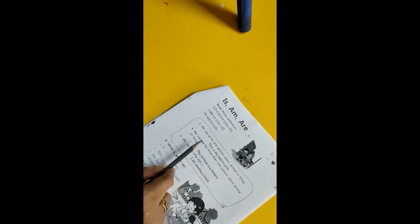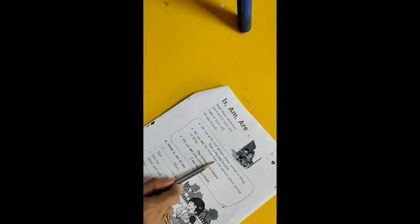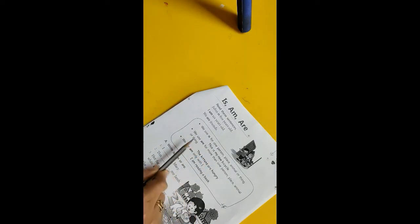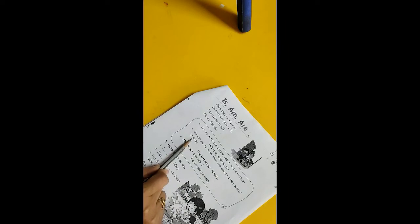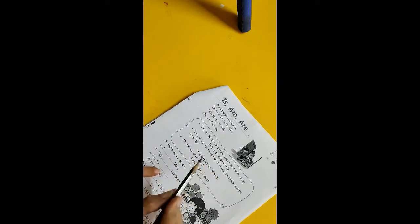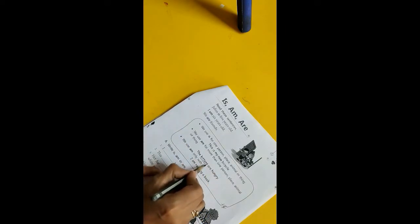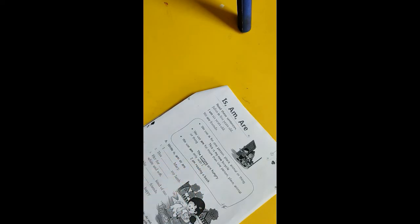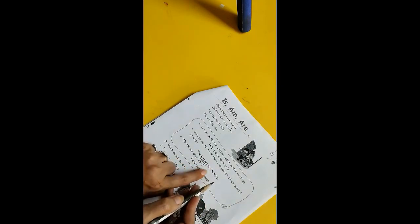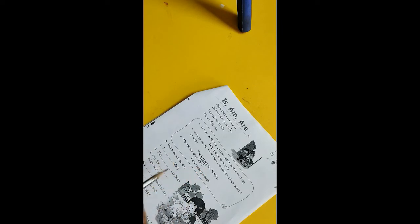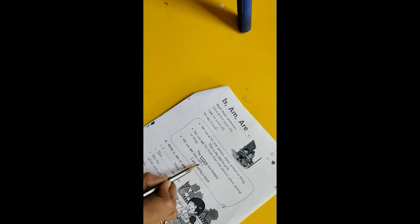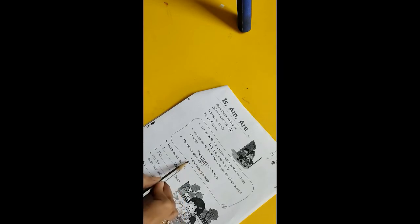We use are for more than one person, place, animal, or thing. The kittens are hungry. So here you can see kittens, they added an s, so there are many kittens, so here we added are. Next, we use am only with I, just as I explained. I am reading a book.